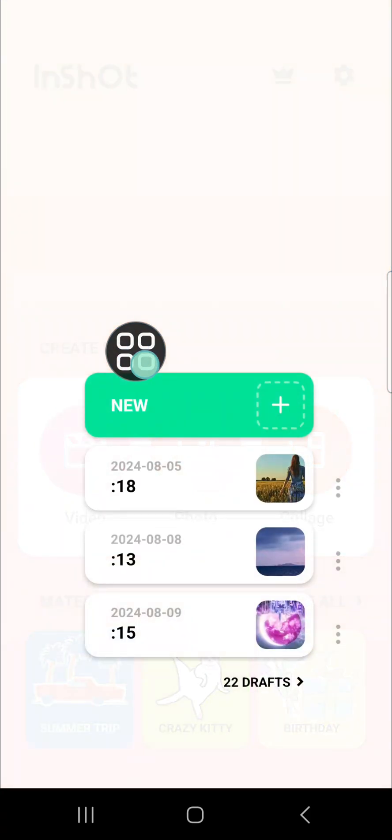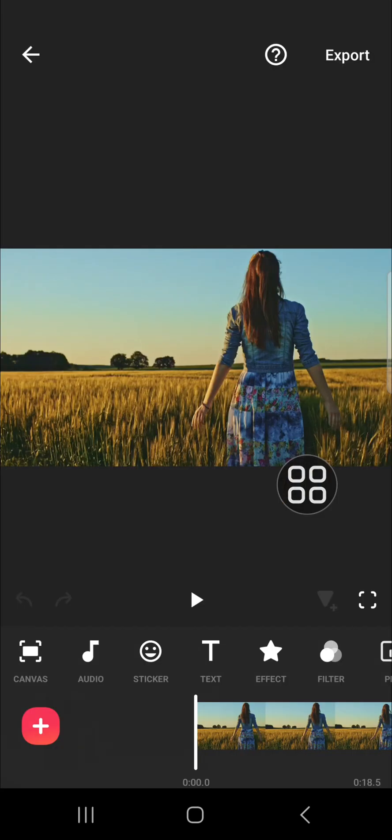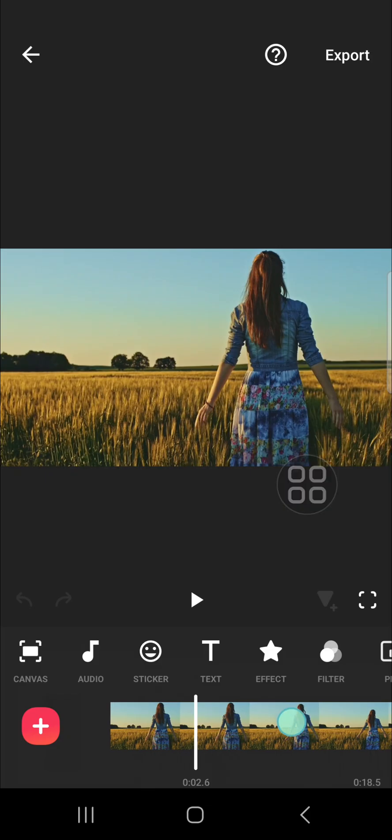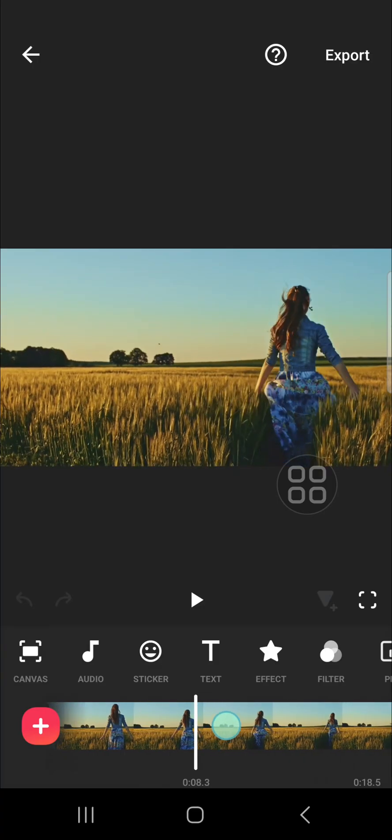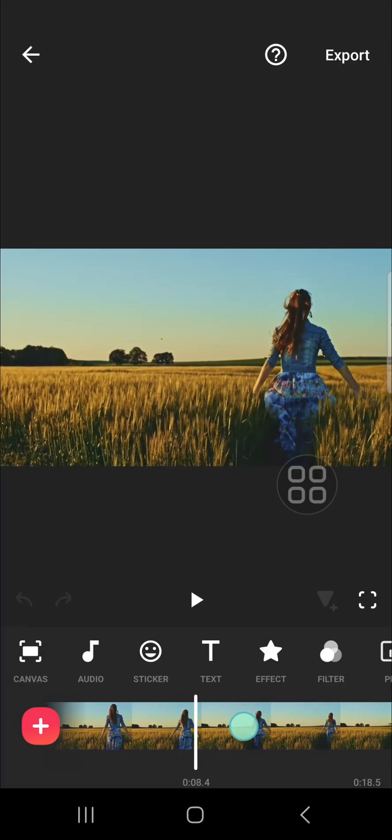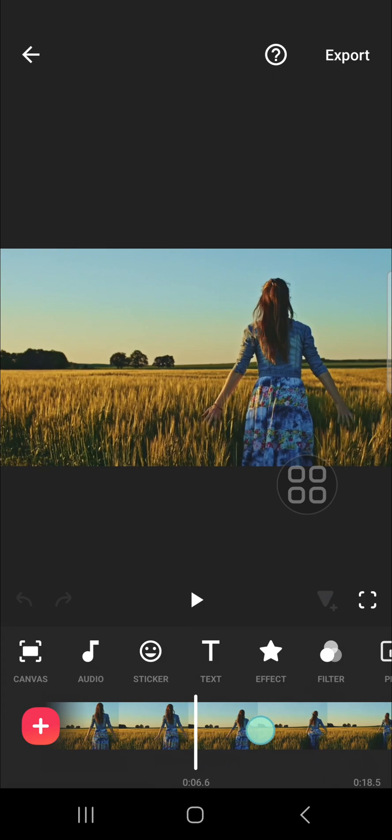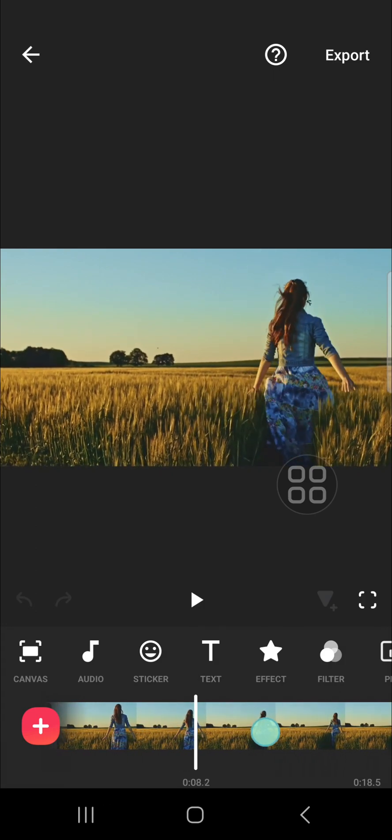This is the project I have just created and for instance I'm going to remove audio from this part right here. If you want to do that, we have to split the video.